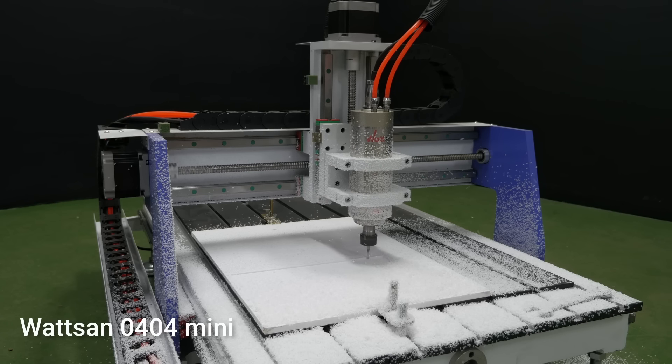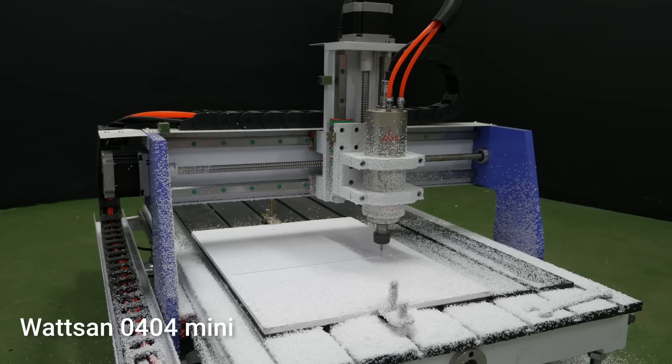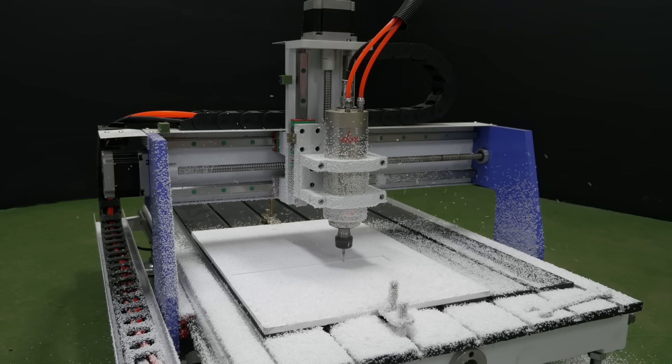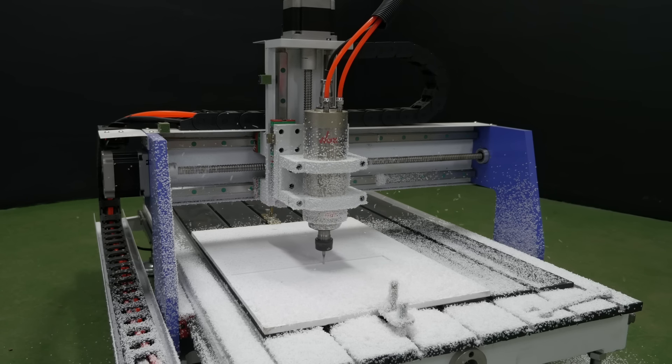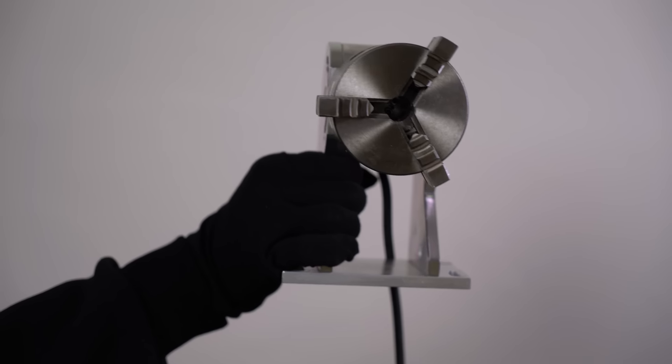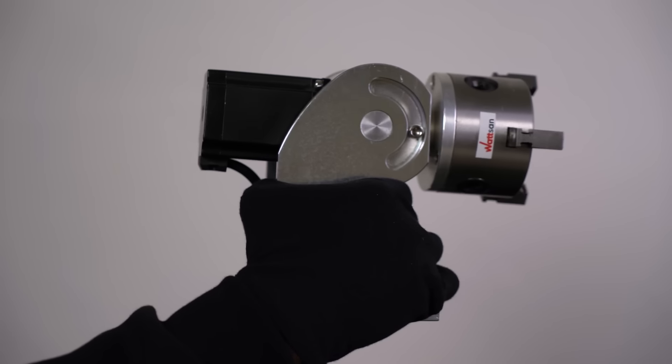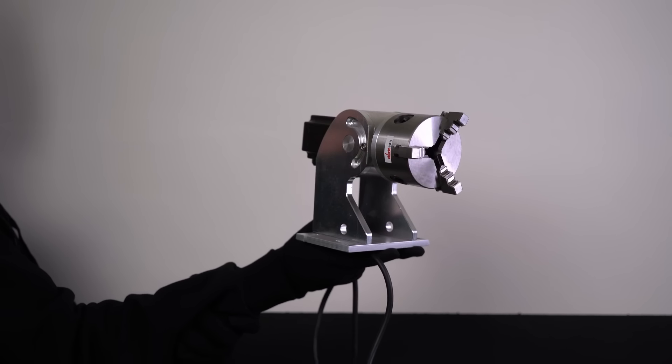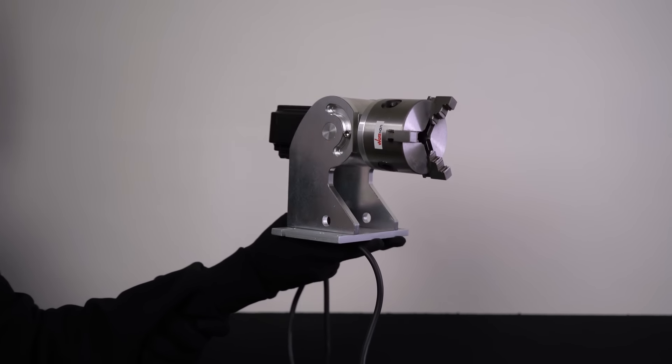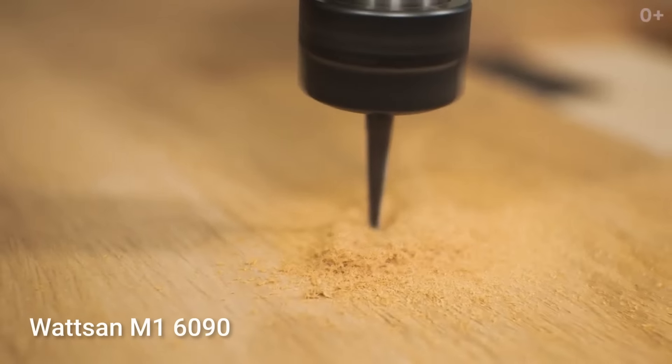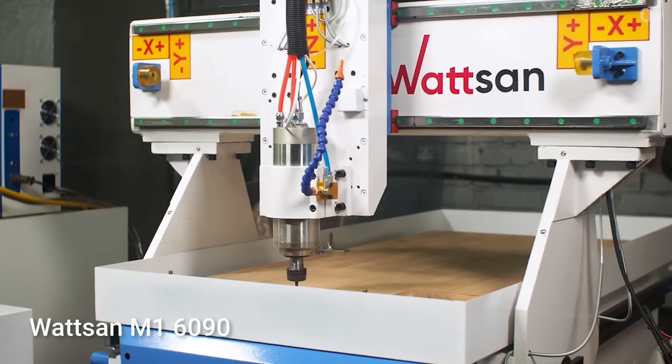If you want to install a rotary to produce cylindrical products, you will need a larger model, such as the Watson M16090, as the rotary will simply not fit on a work table.